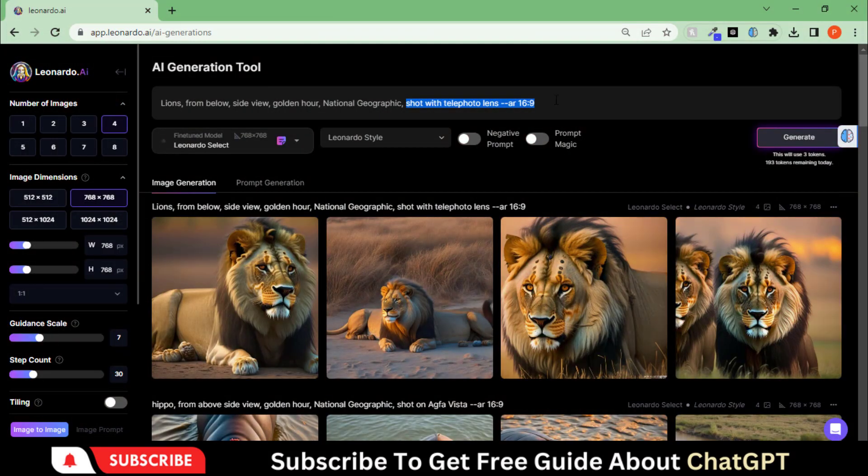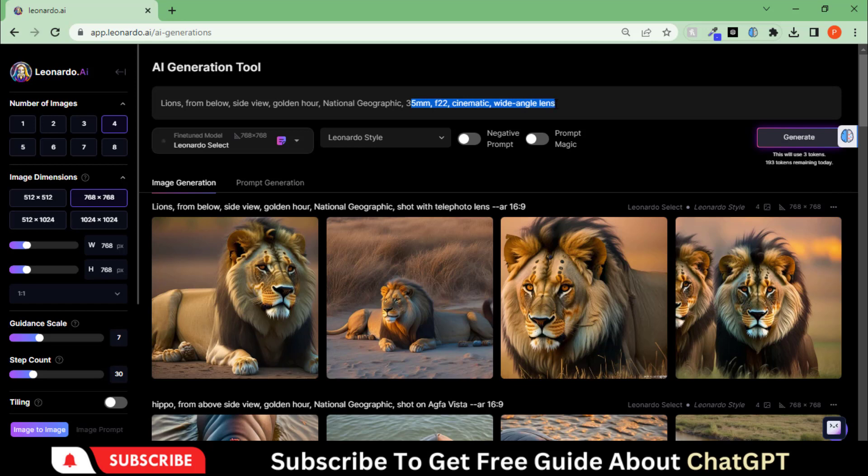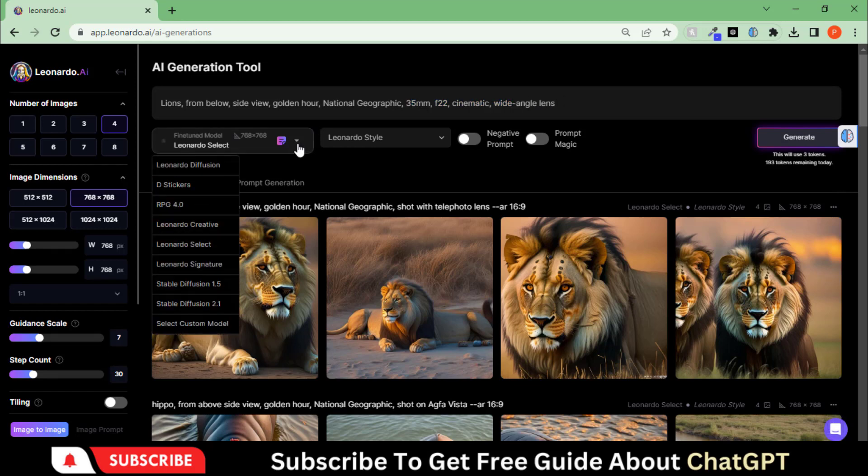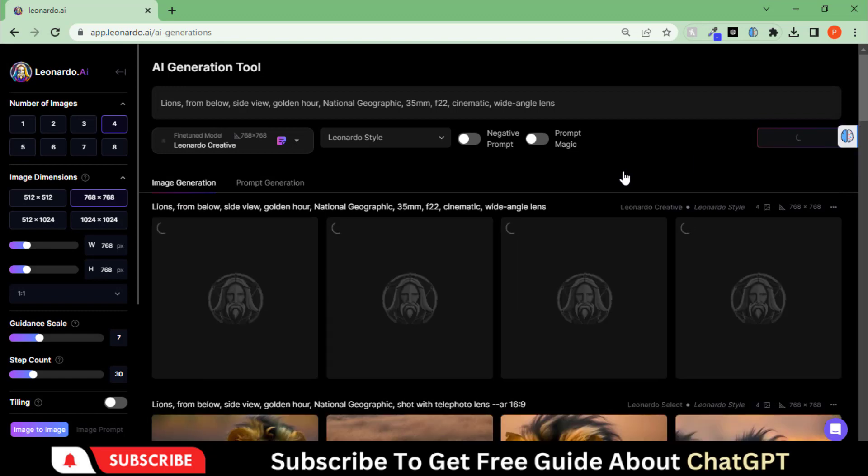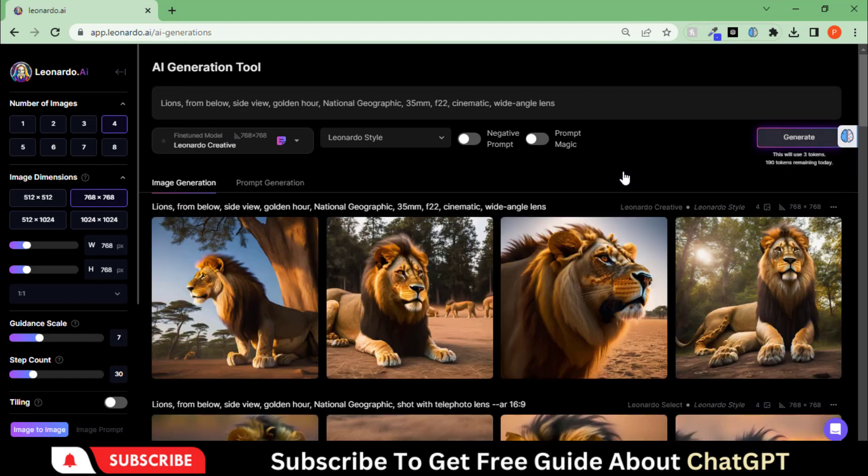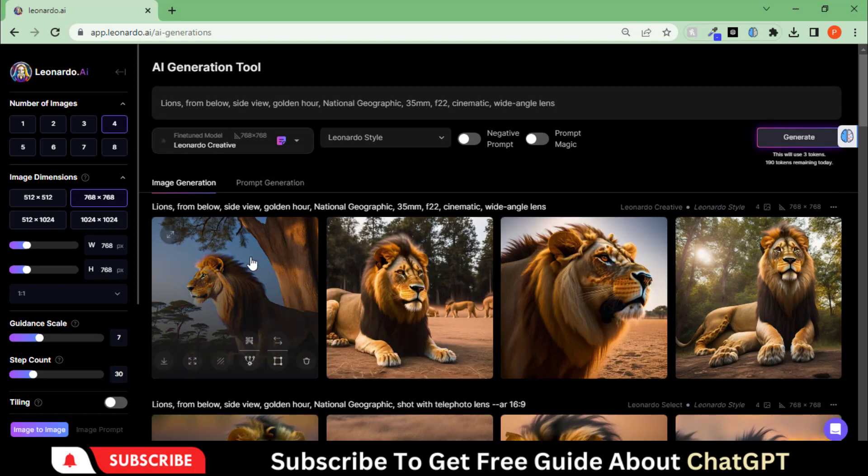Let's change the prompts by adding more details. Also, I'm going to change the model to Leonardo Creative. Here you can see the difference.